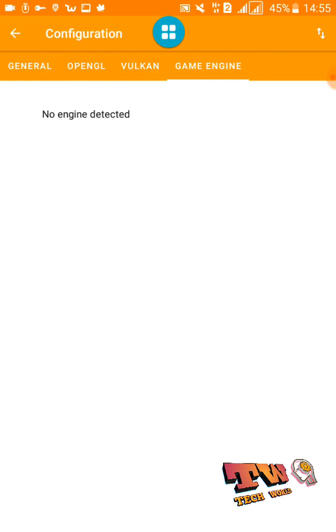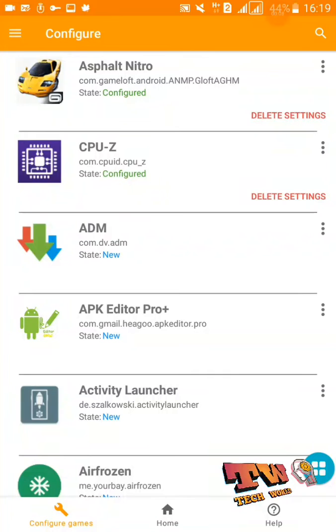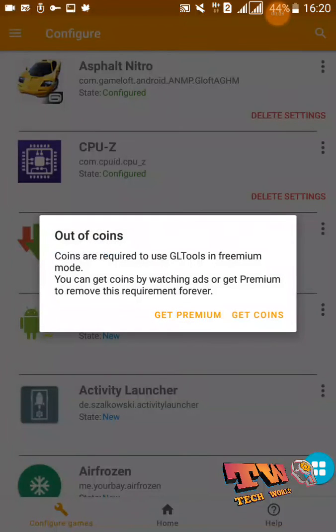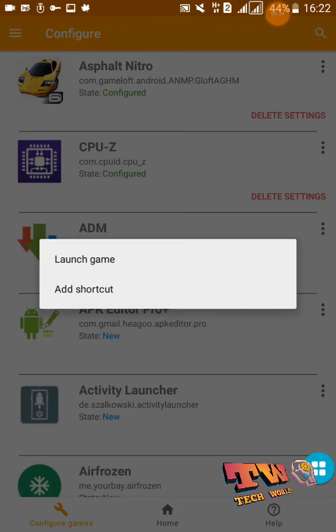Now let's try to play that game. Our configuration is successful for the Asphalt Nitro game — you can see the game here. Note that this GL Tools version is different from the old version, so if you want to apply these settings, you need to open your game every time by clicking within this application. Sometimes when you're going to play a game using GL Tools, you will get an error message called 'out of coins.' Then you need to get the premium version, or you can enable a free premium session by getting coins and watching ads. After the ad closes, you need to wait for the process to complete, and then you can launch the game.